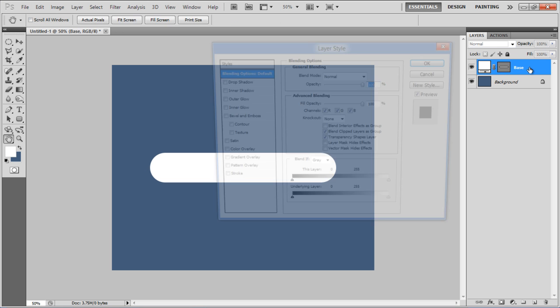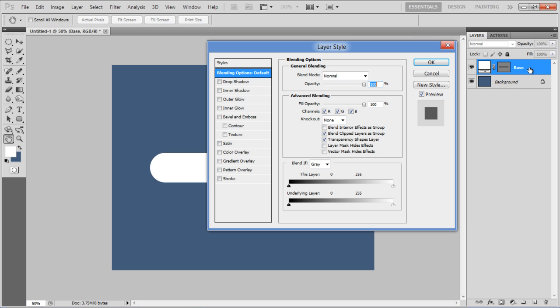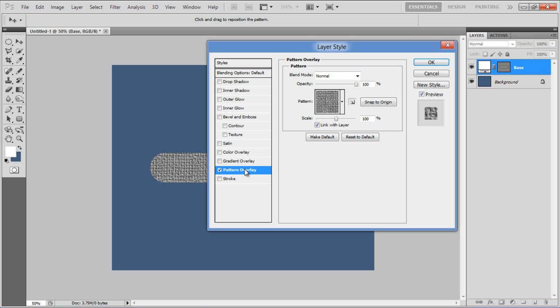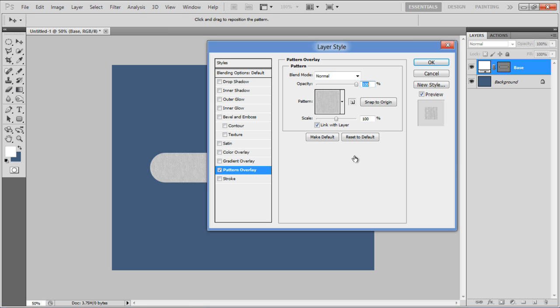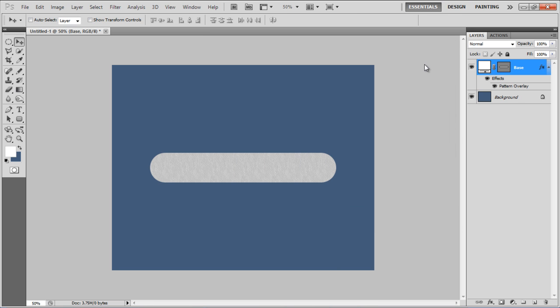Open up the blending options and move over to the Pattern Overlay tab. Choose the brush pen on canvas pattern and click on the OK button to apply it.